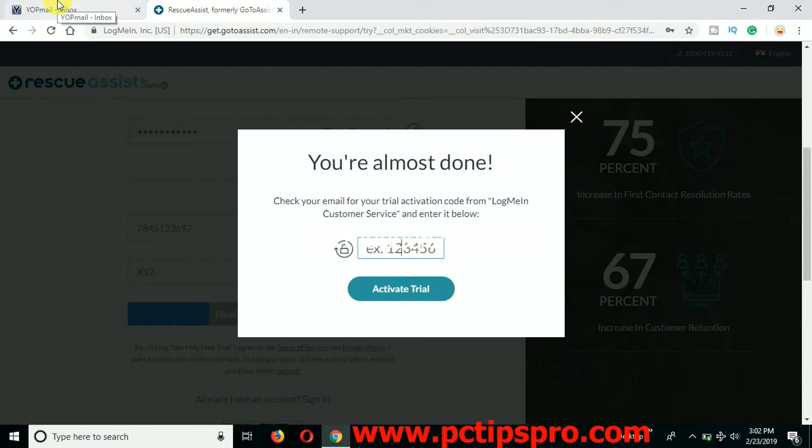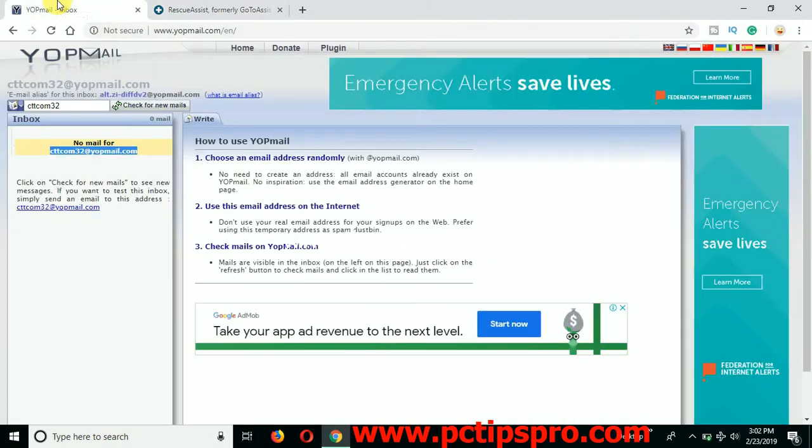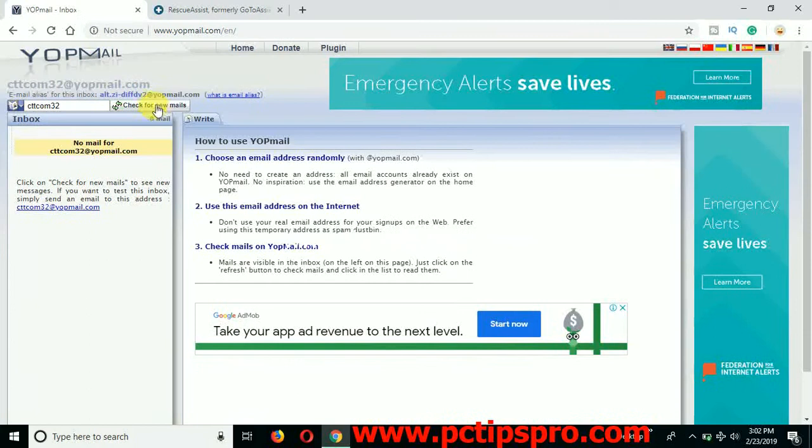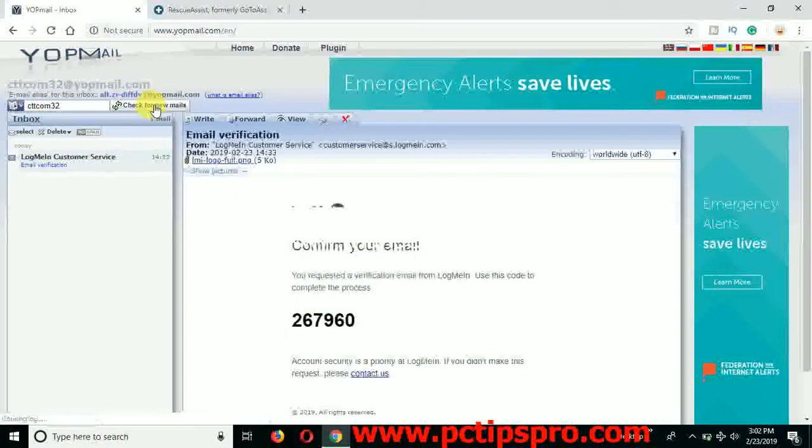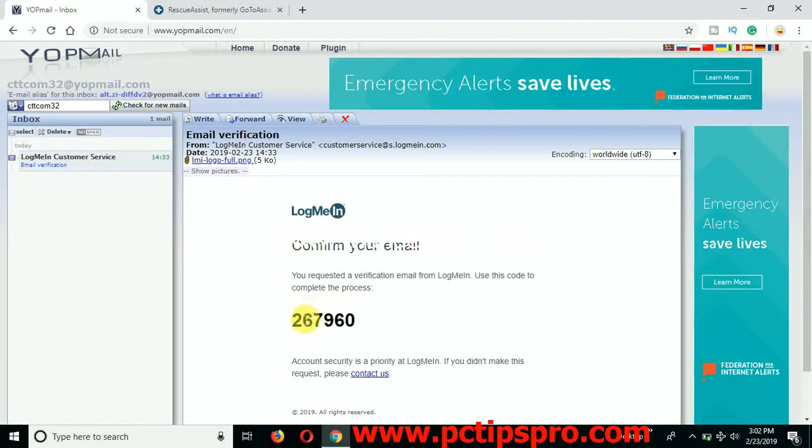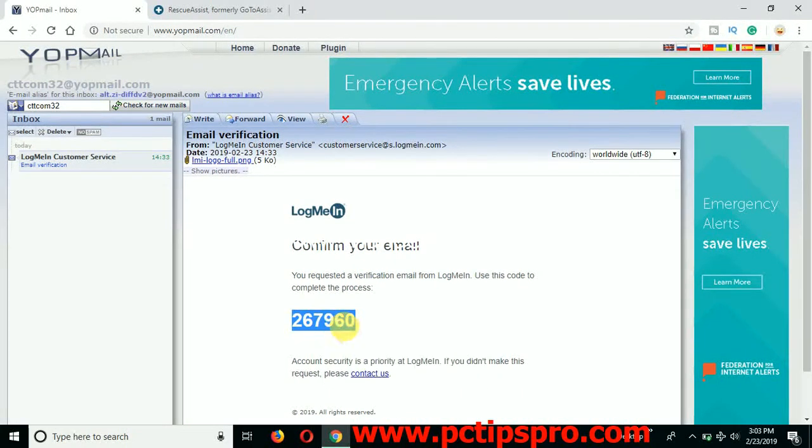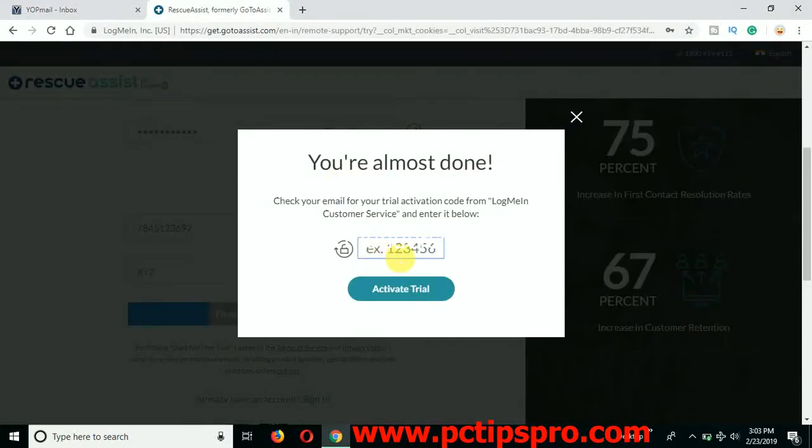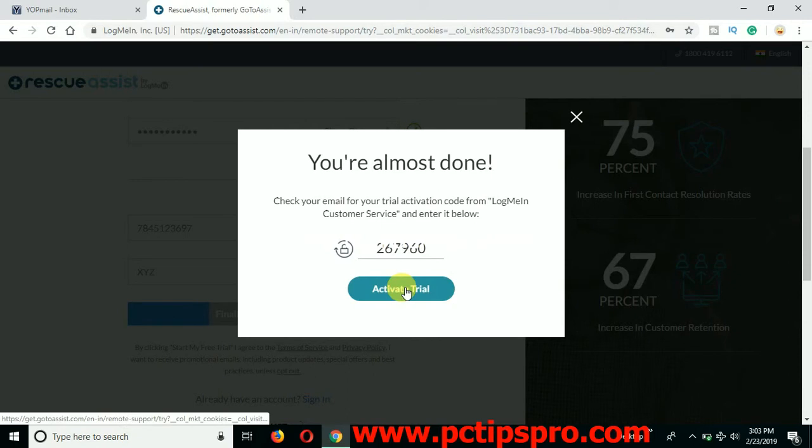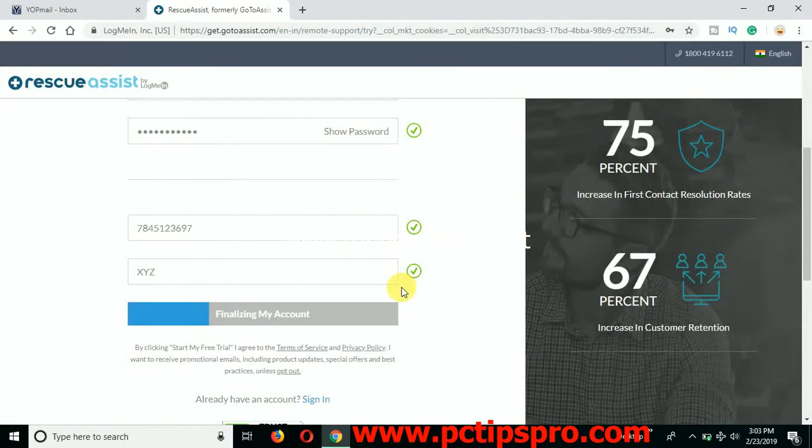So go back to the email and refresh the email. You will get the code from the GoToAssist in the email. Copy that code from here and paste it to activate your free trial.